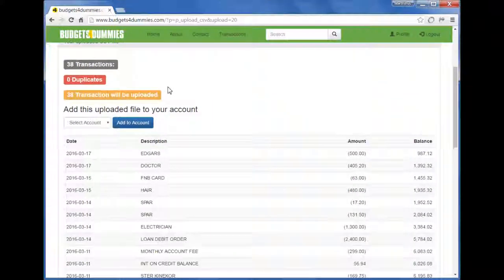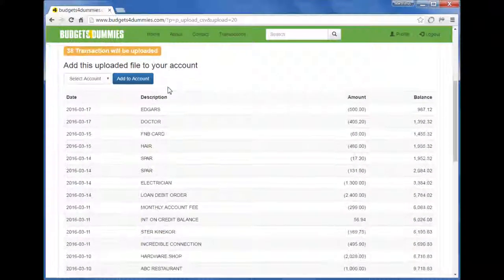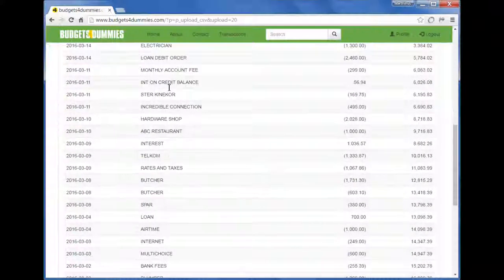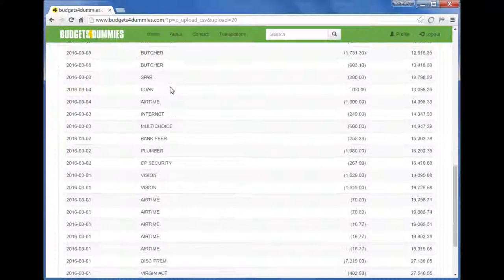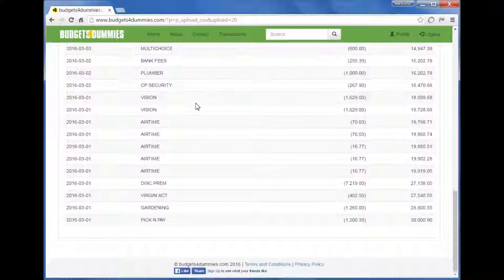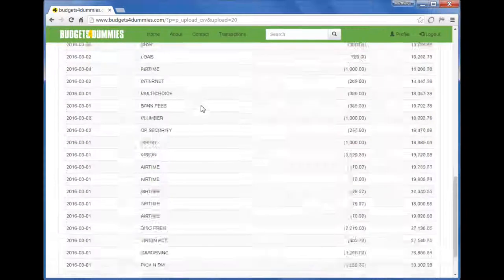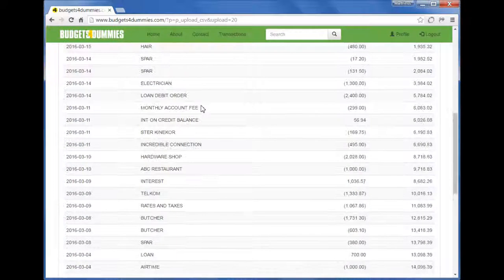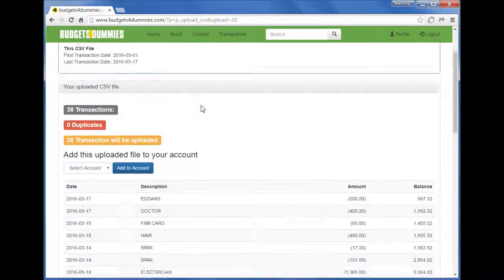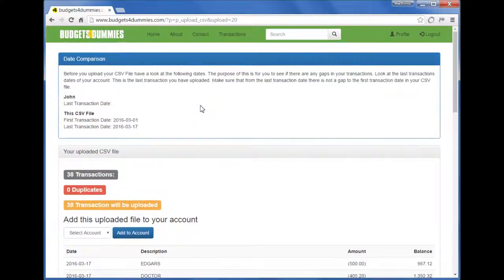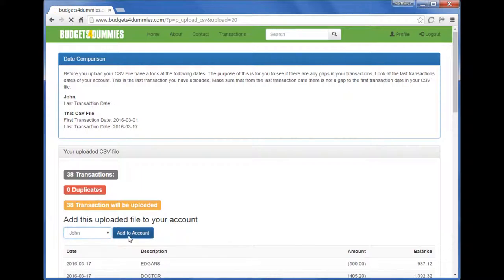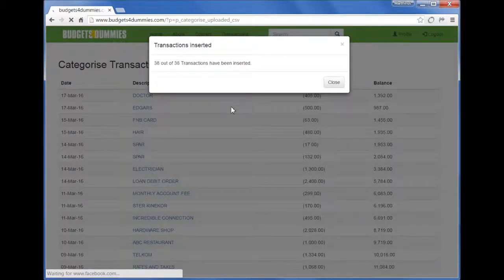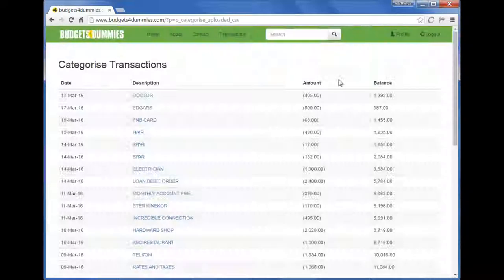You can then proceed to upload the file. First, you have to do is select the account you want to send it to, and then click 'Add to Account.' And there are your 38 transactions uploaded into Budgets for Dummies.